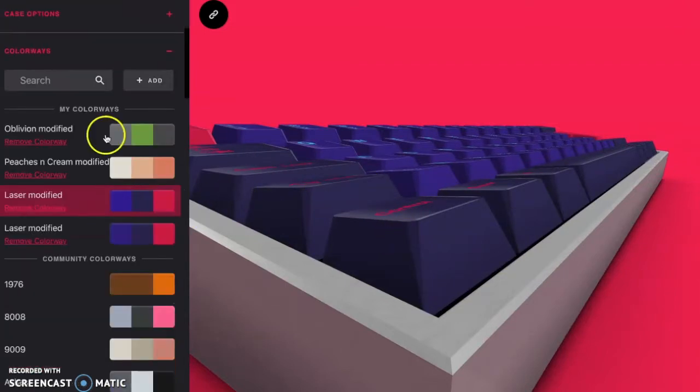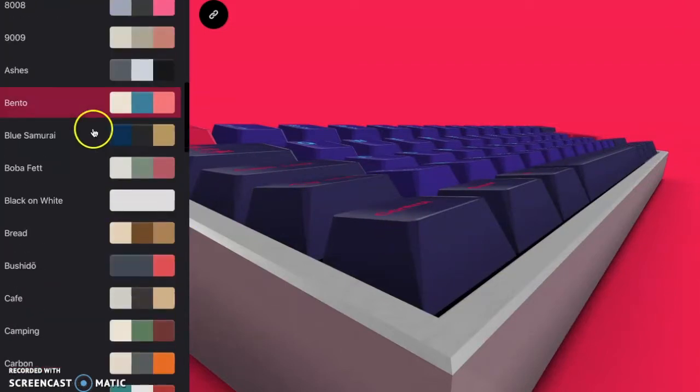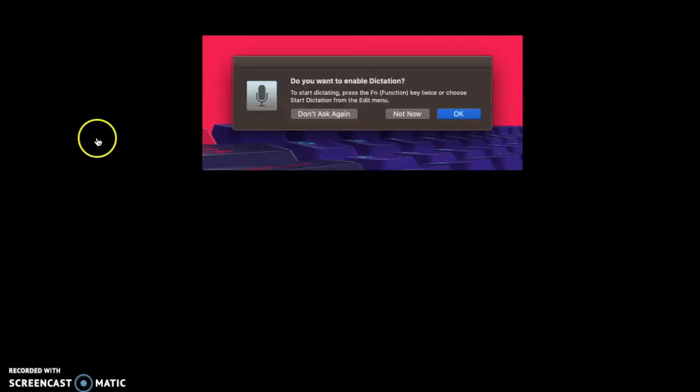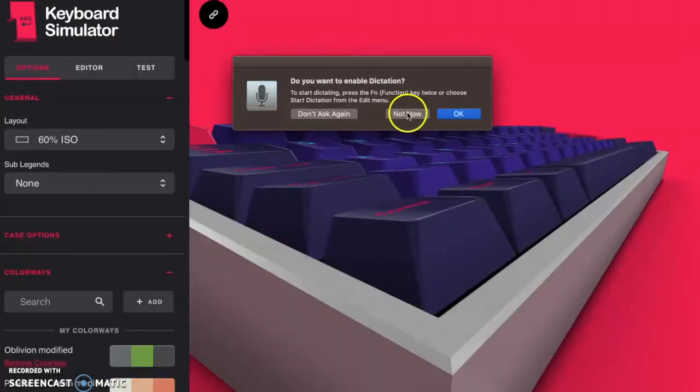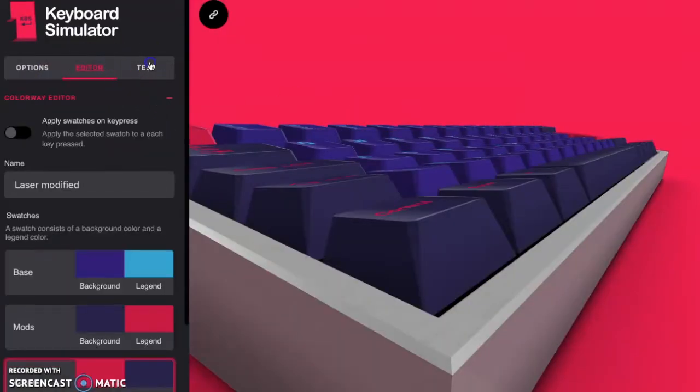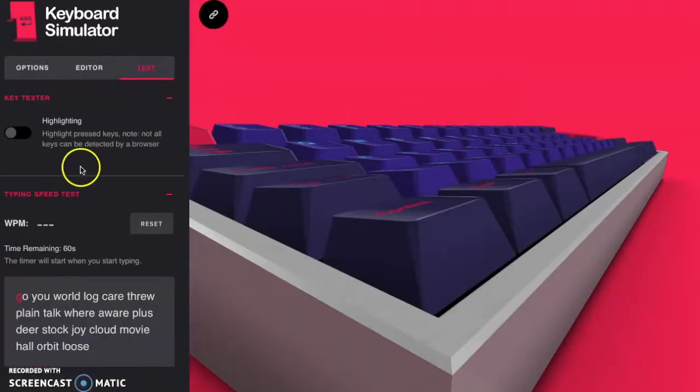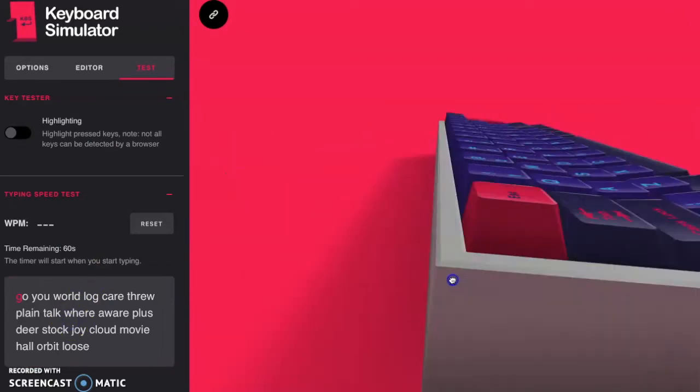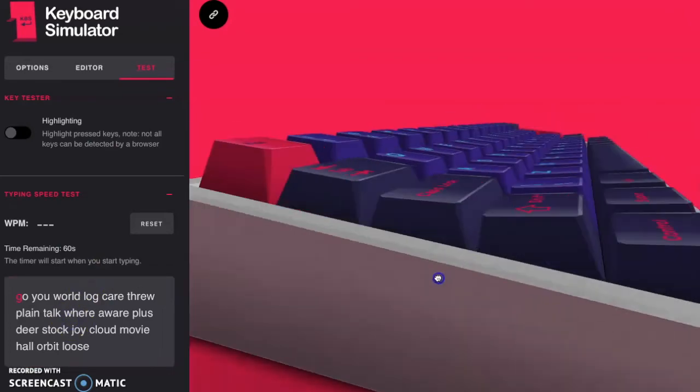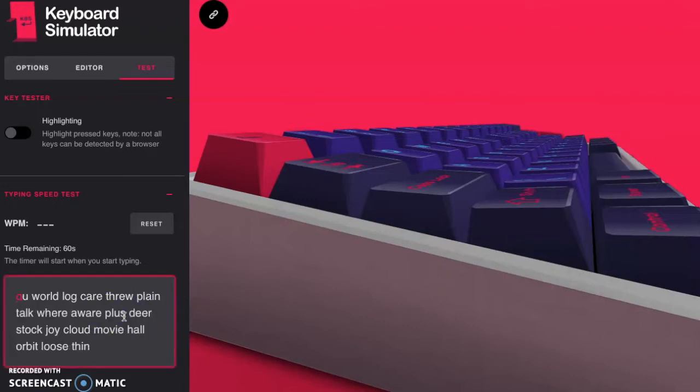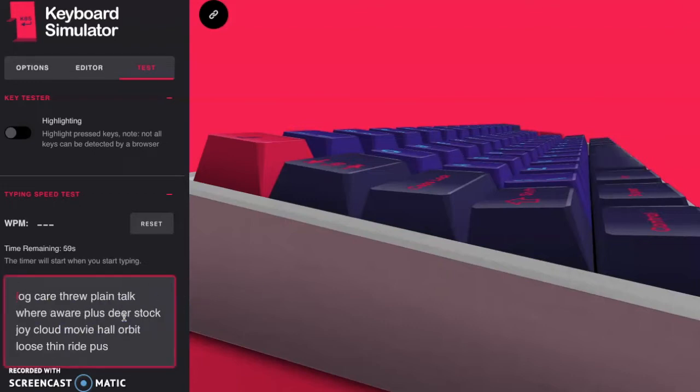Now, there are a few other things that you can do on here. For example, you can go to a test, and you can do a Word Sprint test. So if I were to zoom out on the keyboard or go to the side view here and then start the test.